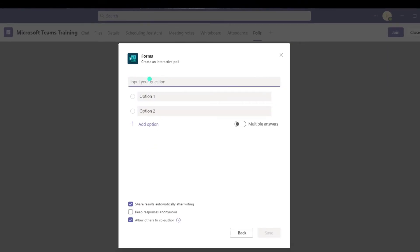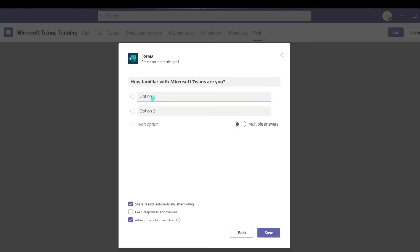Next, you want to add your question. I'm just going to go ahead and paste my question in here: "How familiar with Microsoft Teams are you?" And then you want to add your answer options, so I'll put in my options here.